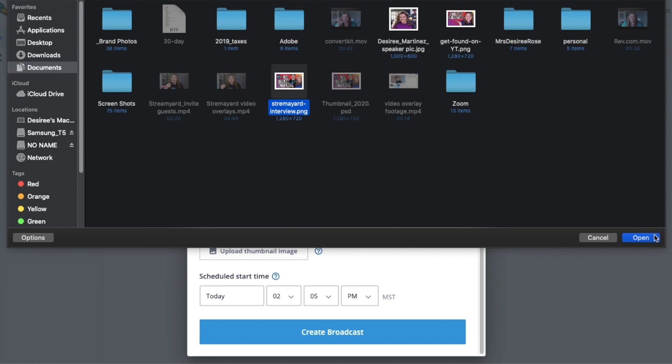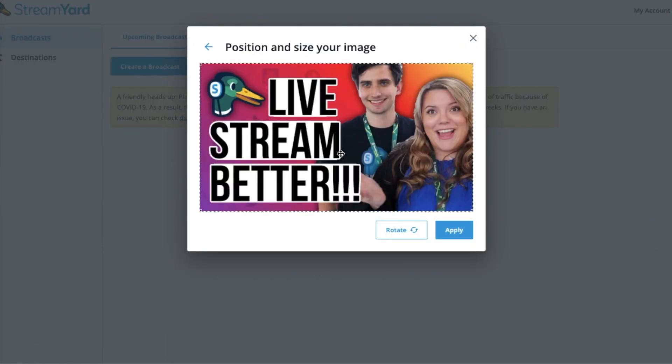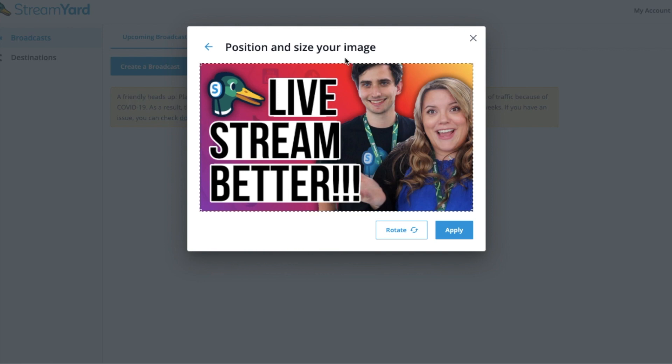The size that you're going to want to have is a 1280 by 720, which fits in here. And conveniently enough, this is the same size that you will need for YouTube as well.